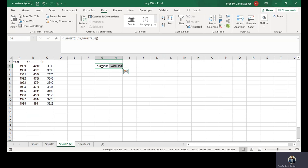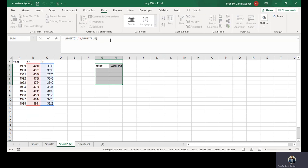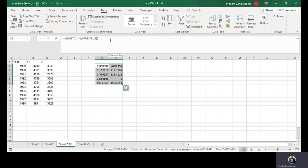If you can, you can take more statistics here. When you have this function, this is an array function, you must press Ctrl+Shift+Enter instead of Enter.